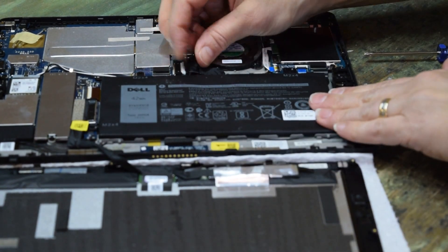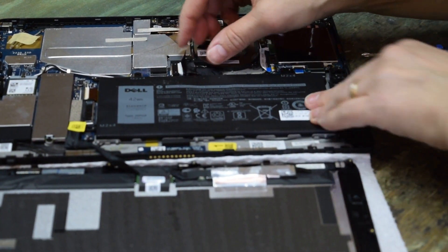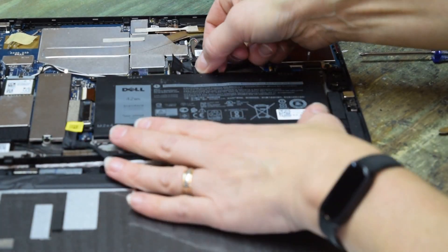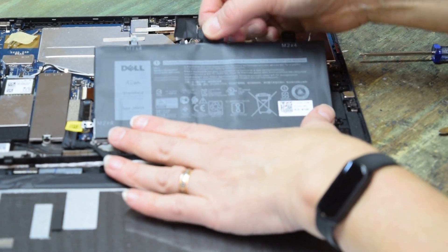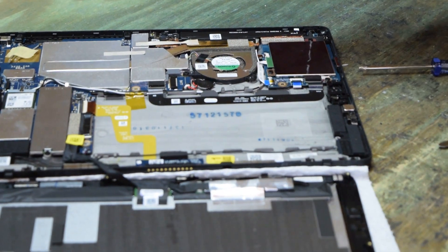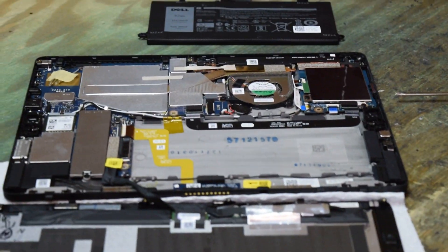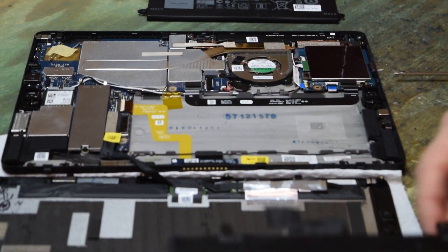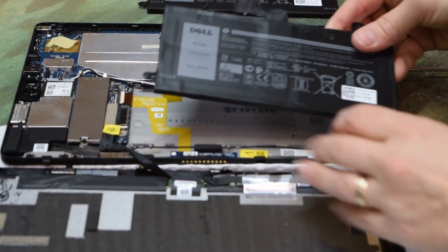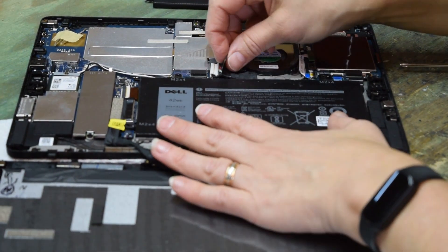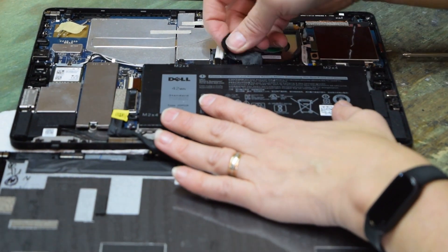You just pull up on it - there's nothing mechanically holding it, it just unsnaps. Now you've got the battery out, that's that simple. Bring in your replacement battery and reverse the process.